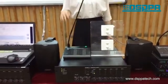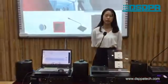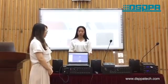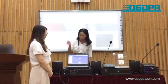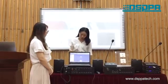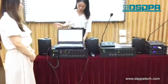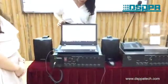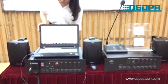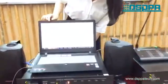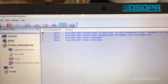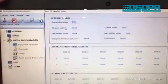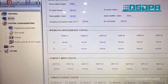Those are some basic functions of this system. Now I will display the detection function. Our software can monitor all the devices of this system. And when a speaker goes offline, you can see in the interface that something is wrong, and when you click on it, you can see more details.